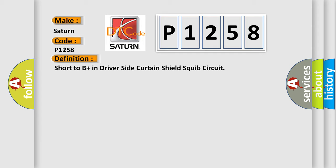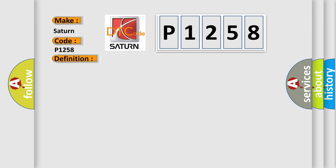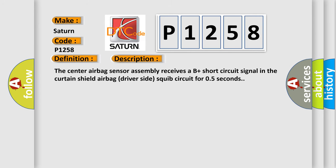And now this is a short description of this DTC code. The center airbag sensor assembly receives a B plus short circuit signal in the curtain shield airbag driver side squib circuit for 0.5 seconds.